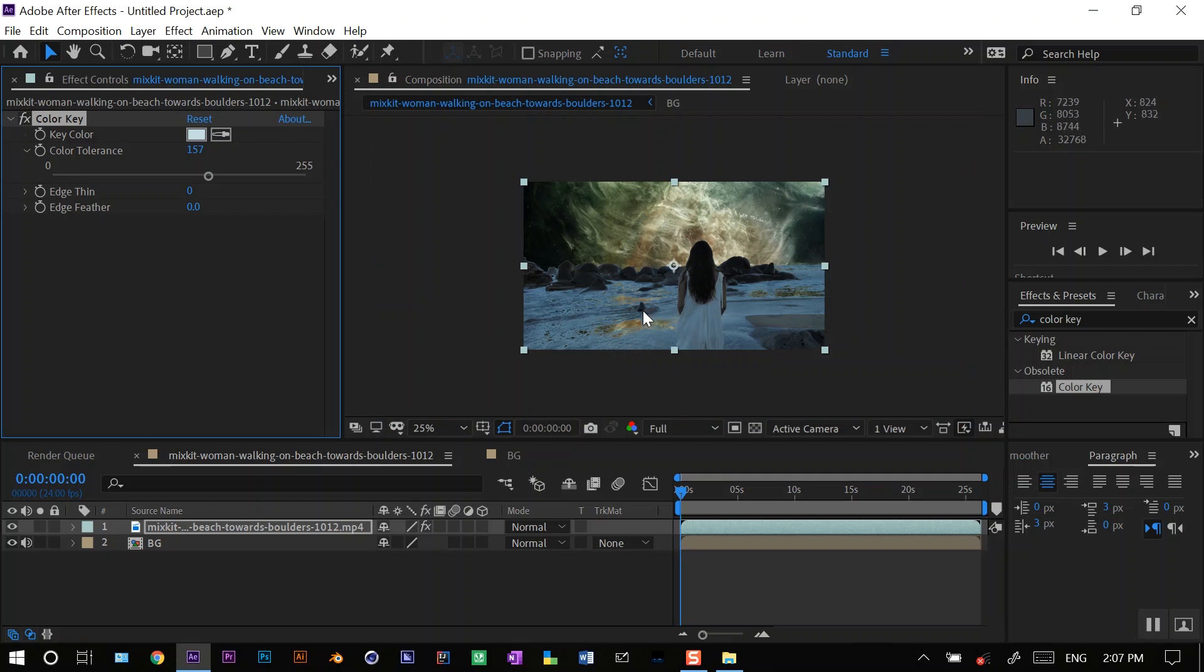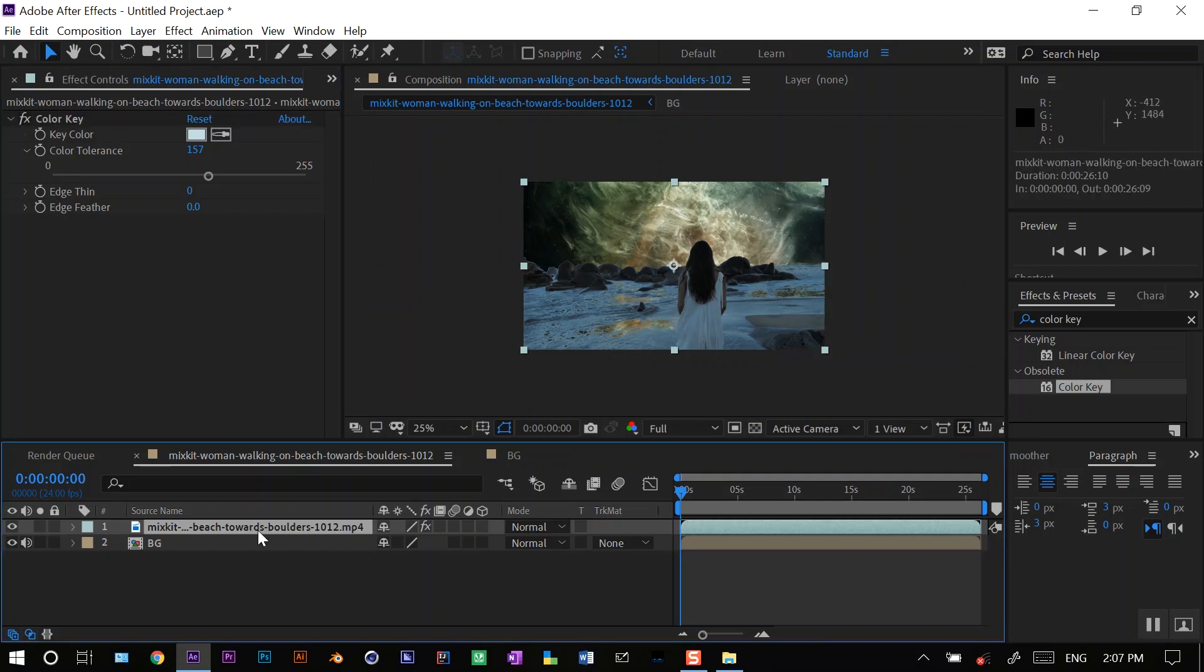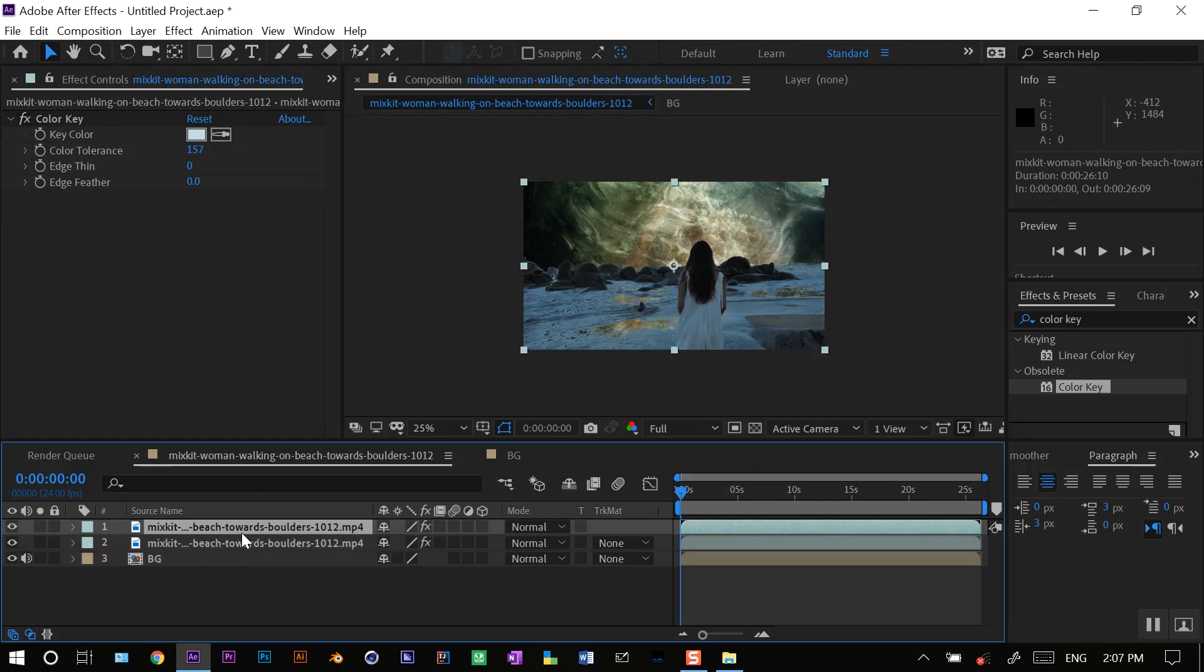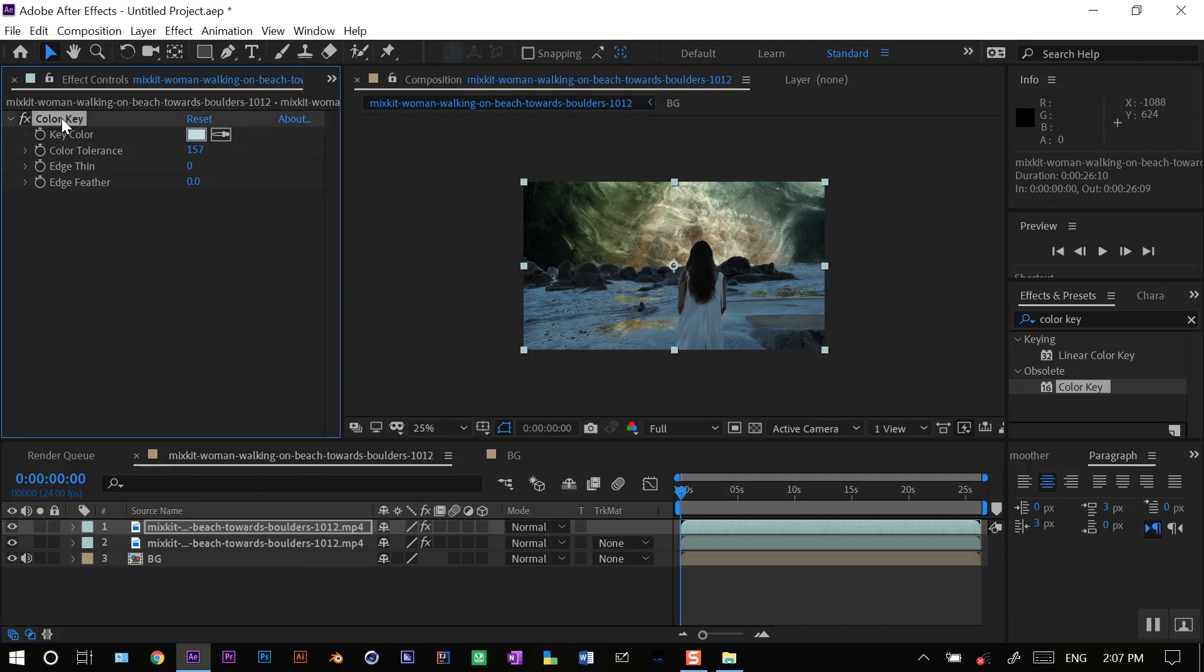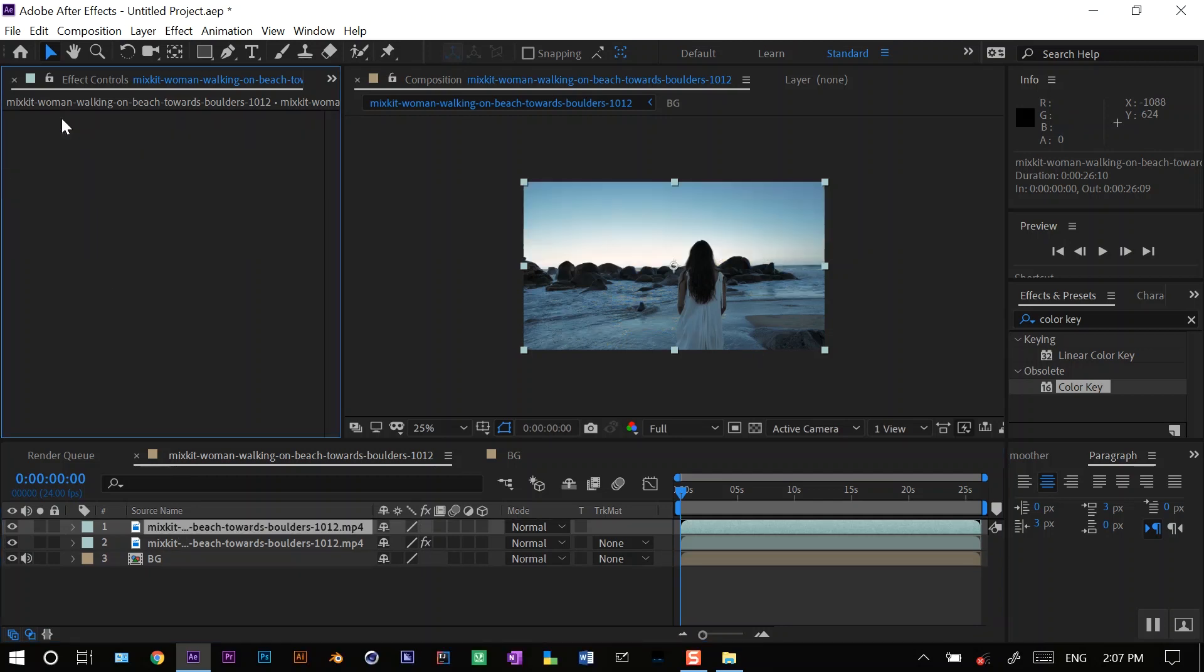So to prevent this, I'll duplicate this layer, Control D, or Command if you're using a Mac. And what I will do is I'll just delete the Color Key effect on the top layer, and I'll mask out the ground.